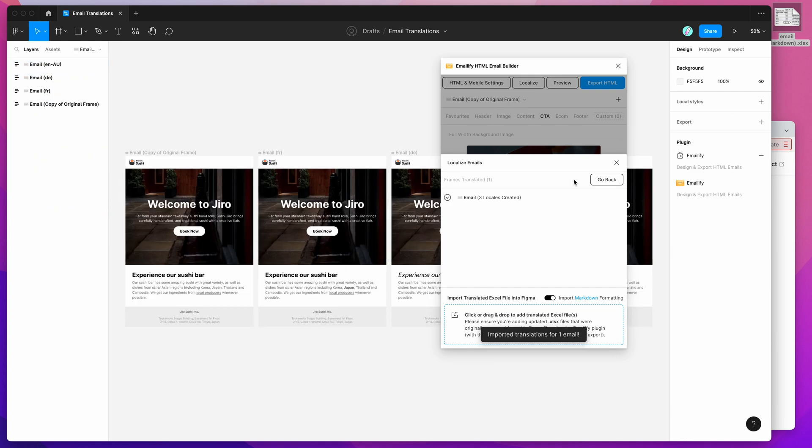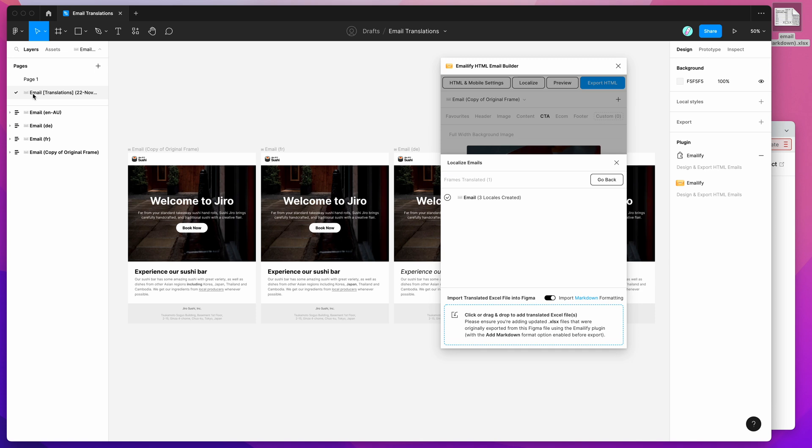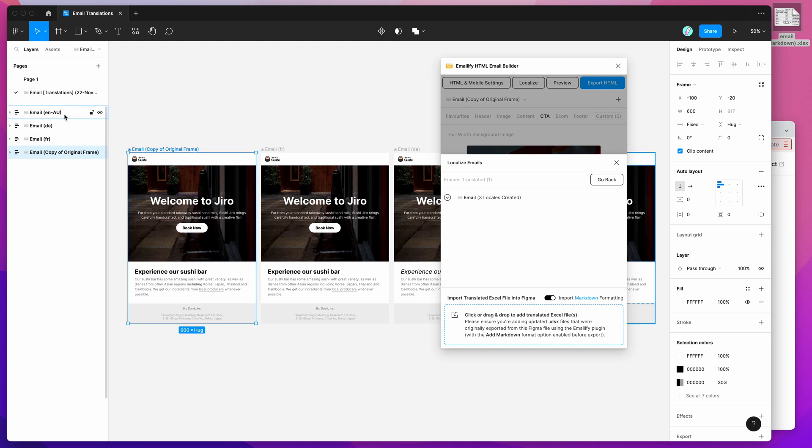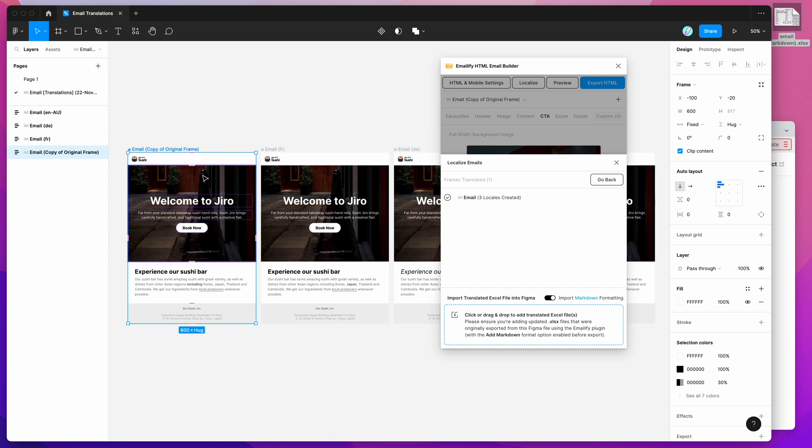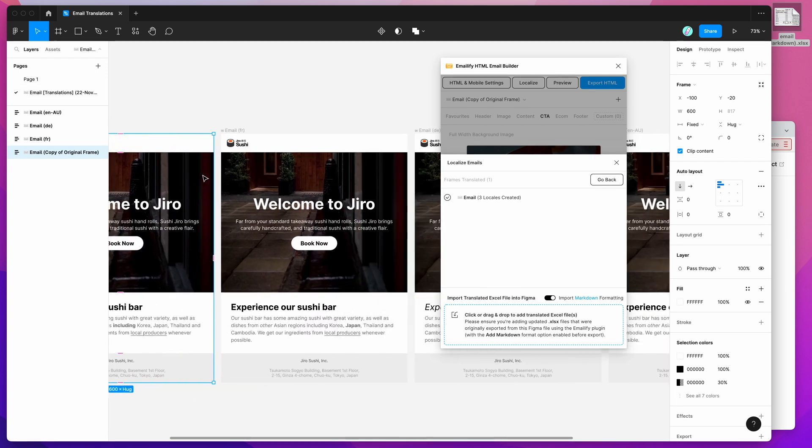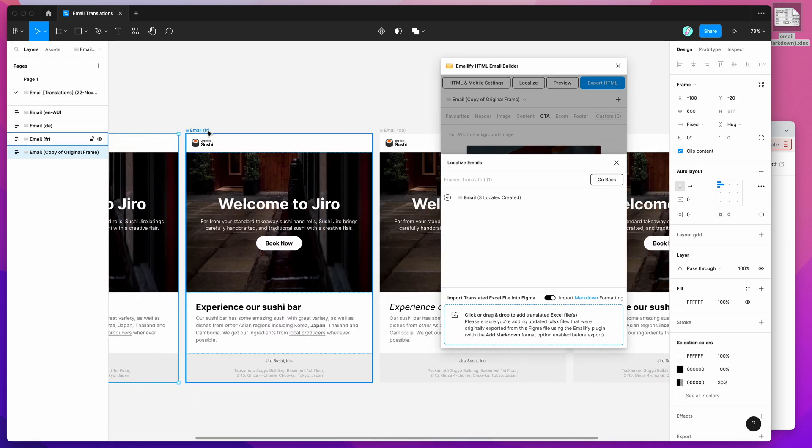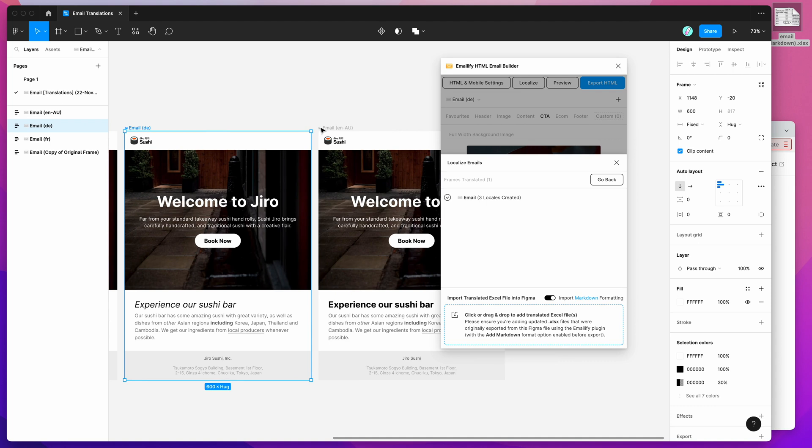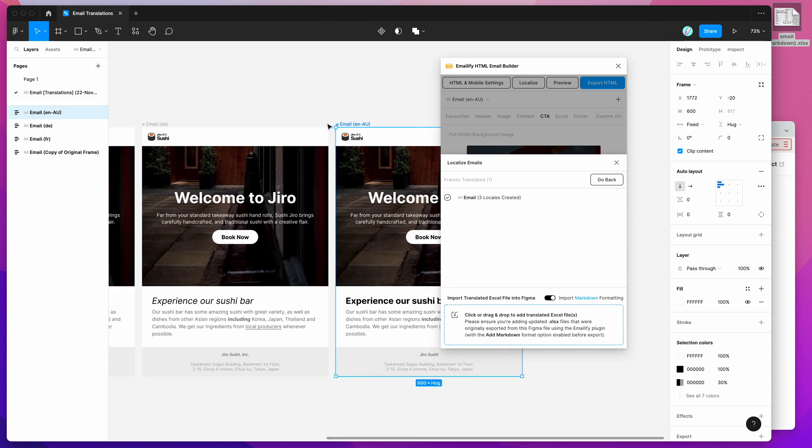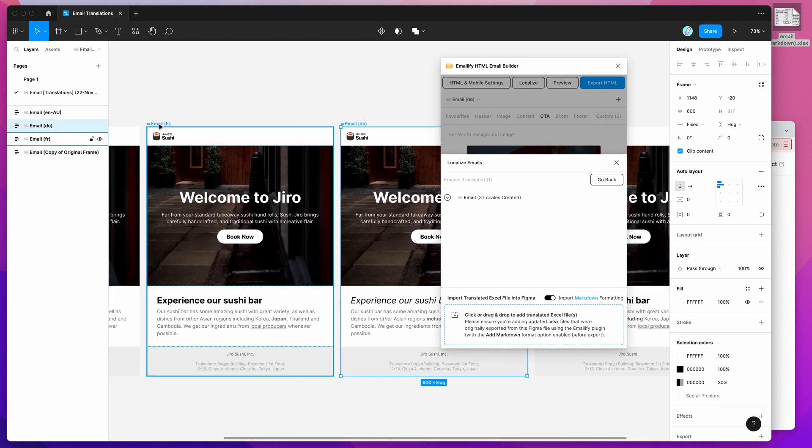We'll see that it's created a brand new page in our Figma file called email translations with a little timestamp. And you can see here that we've got a copy of our original frame. This is a copy of the frame that we originally exported. That's just a reference left as is. And then it's created a locale for every translation that we added as well. We've got our Australian, German, and French.